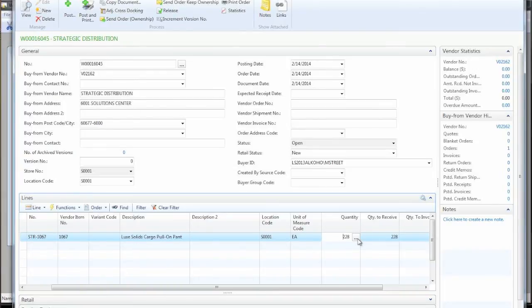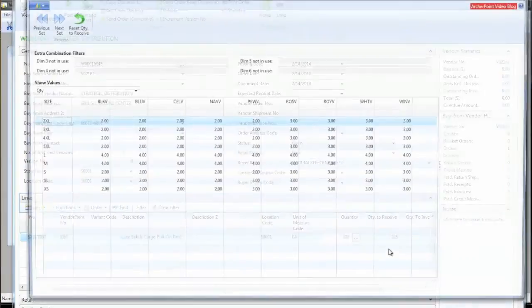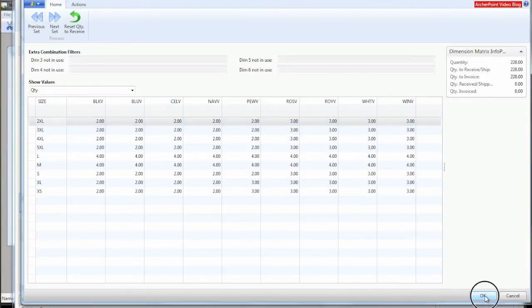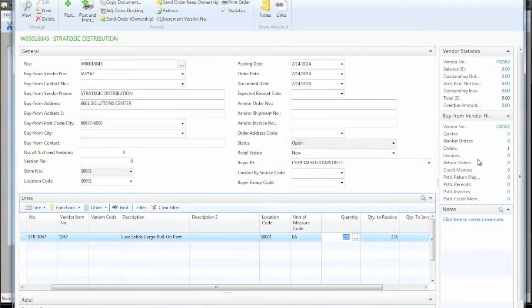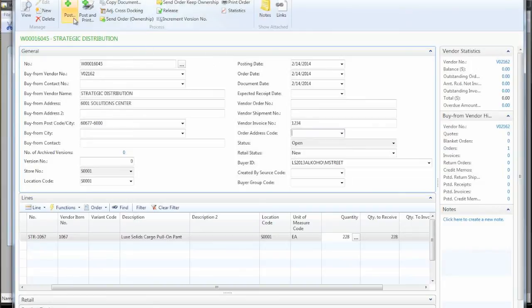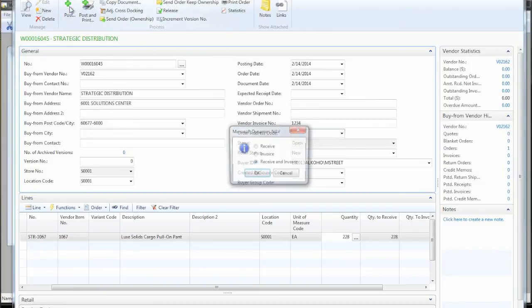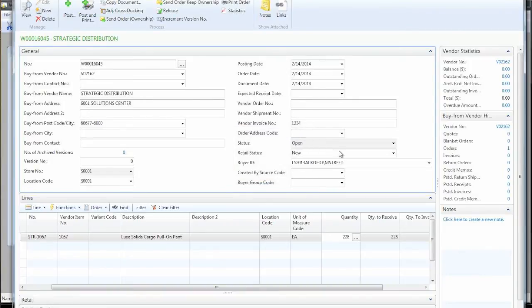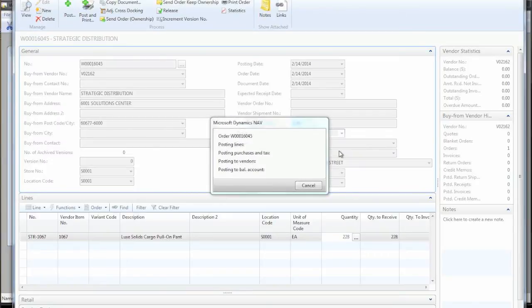So it's doing its little calculation. And now we see that we're going to be ordering 228 of this style. And if we want to see the breakdown of color size, we can always bring up this matrix and adjust it. So just so we get some inventory into our system to sell, we'll go ahead and post this. And normally you may receive an invoice independently of one another, but for convenience, we'll just do everything at once and pretend.